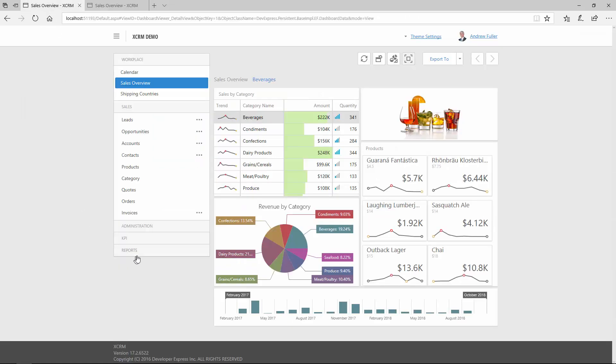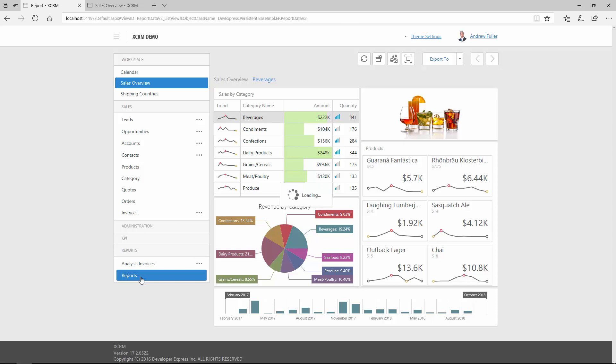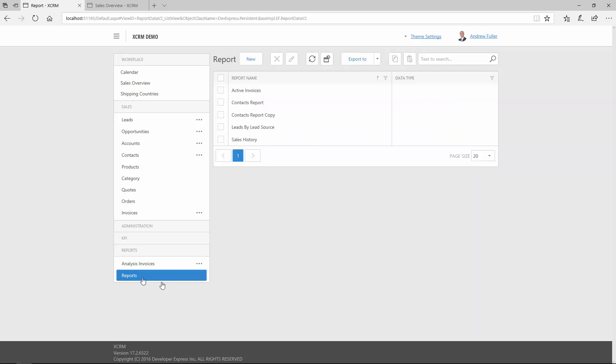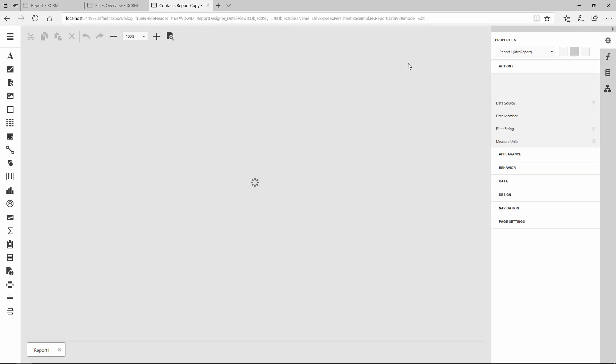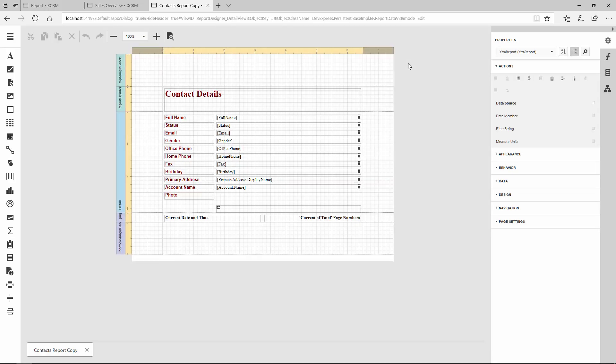Now, let's take a look at our reports. I'll open the Reports navigation group, select an editable report, and click the ShowReport Designer. As you can see, the report opens in a new tab instead of a popup.